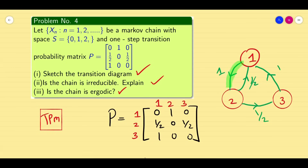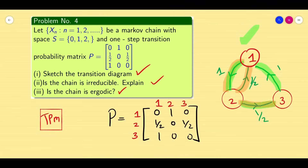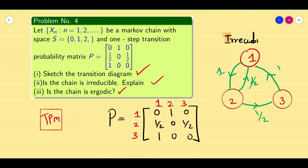By seeing the diagram itself, we can find whether the given matrix is irreducible as well as ergodic or not. From 1, I can reach 2. Similarly, 1 to 2, 2 to 3, I can reach 3. From 3, I can reach 1; then 3 to 1, I can reach 2. From 2, I can directly reach 1 and 3. So every state is reachable, meaning it is irreducible. Since every state is reachable, I can connect every state with every other state — it is irreducible.